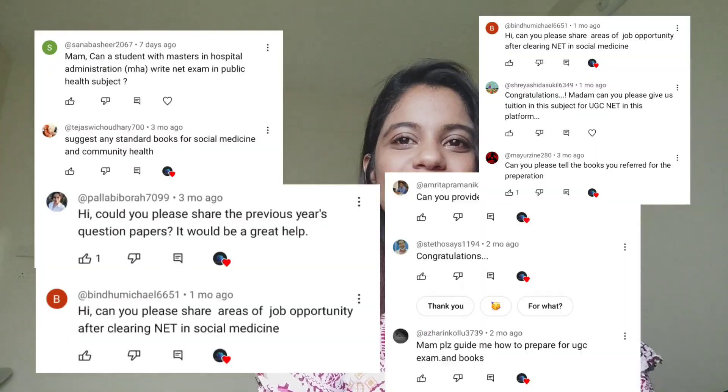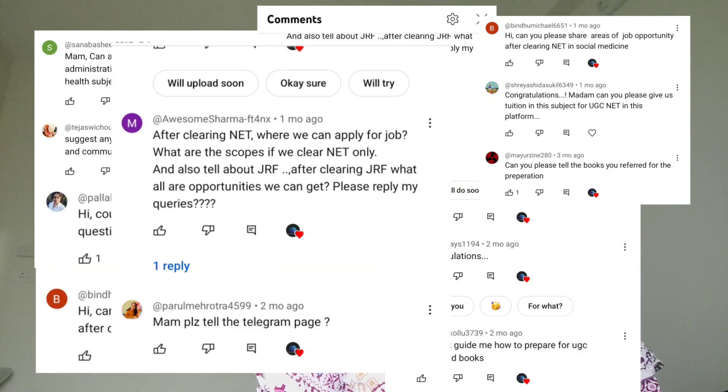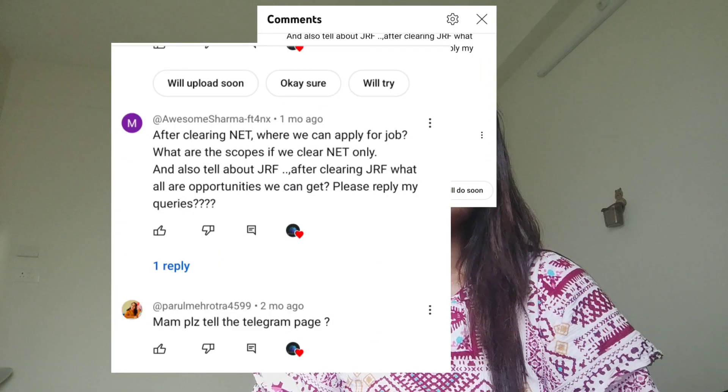Hi everybody, my name is Dr. Charita and welcome to MBEGE Capsule Talks. It's been a long while. I got a lot of queries in my last video regarding UGC NET and PhD, so I will answer each of your questions.